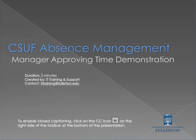Welcome to the Absence Management Manager Approving Time Demonstration. This demonstration is intended as a preview of the Absence Management System being implemented in Summer 2011, and it will last about 2 minutes.